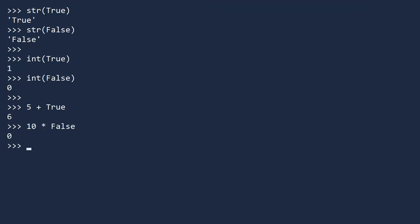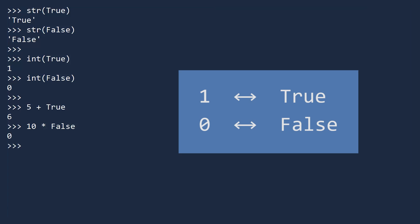What do you think 10 times false will be? Zero. Like before, Python recognizes you are trying to perform an arithmetic operation, so it converts false to the number zero, then multiplies. Is this something you will use? Probably not. But it does highlight that Python treats one as true and zero as false, and vice versa. In computer science, this is a fundamental fact.